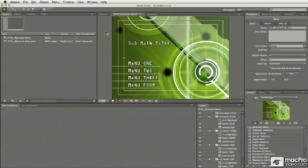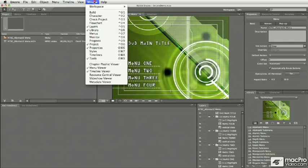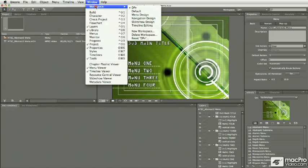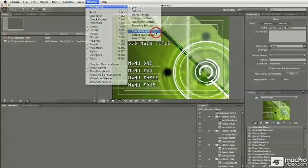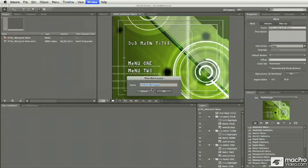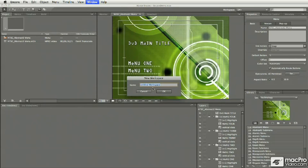The same is true of handling workspaces. If we have a workspace that we've created and we want to save that for further recall, we can go to the Window menu and choose Workspace, New Workspace, and this will give us an opportunity to name and save our custom workspace.